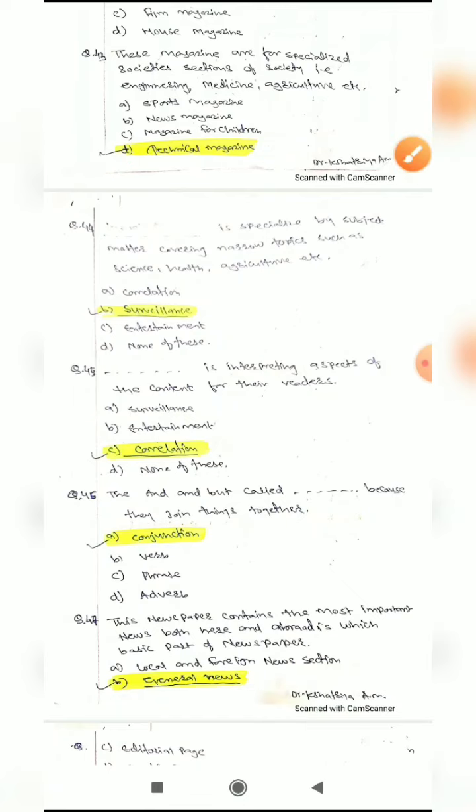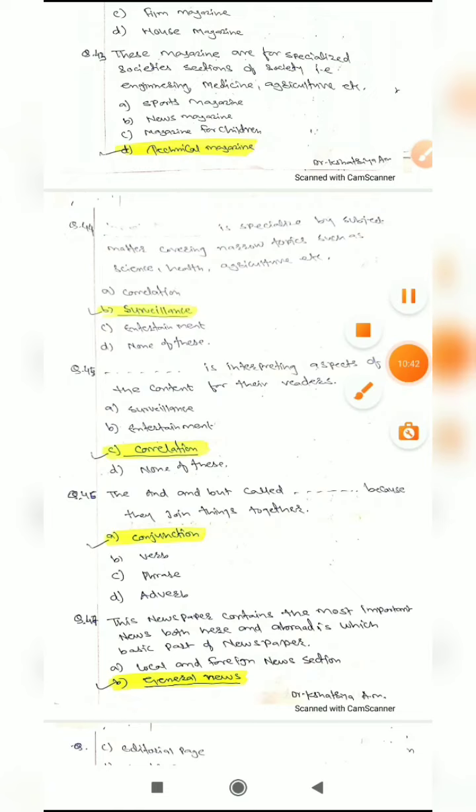Question 44: Blank is specialized by subject matter, covering a narrow topic such as science, health, agriculture, etc. Options are: correlation, surveillance, entertainment, or none of these. The correct answer is surveillance.